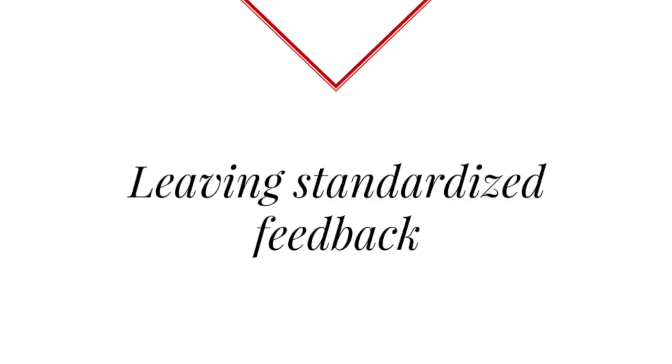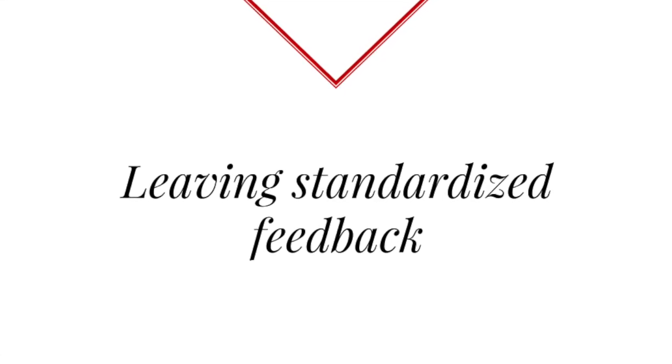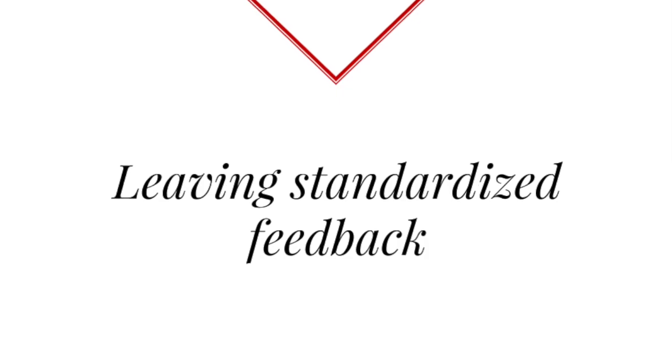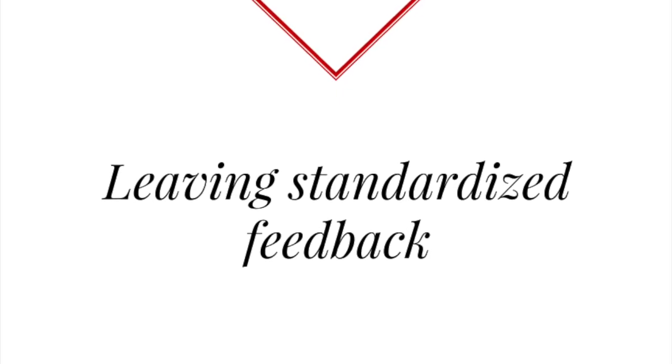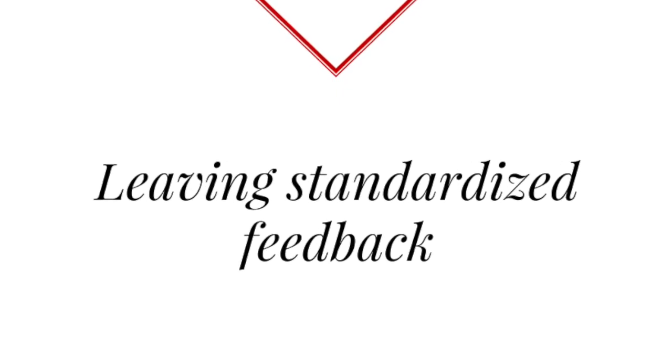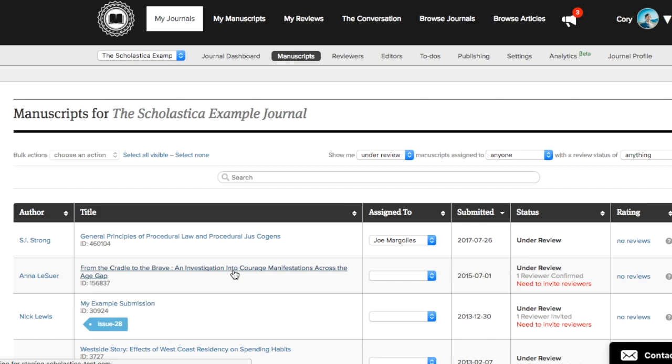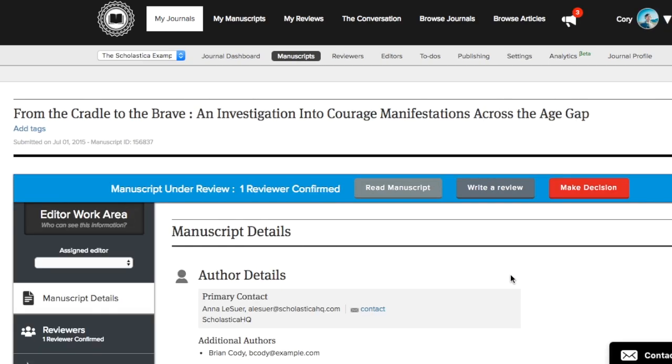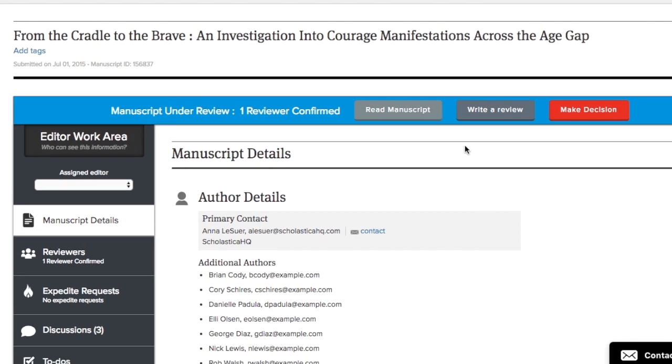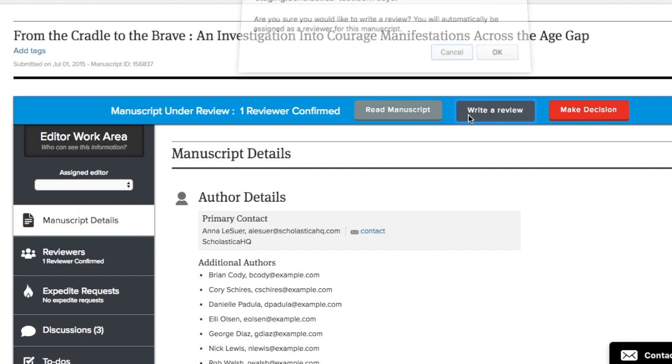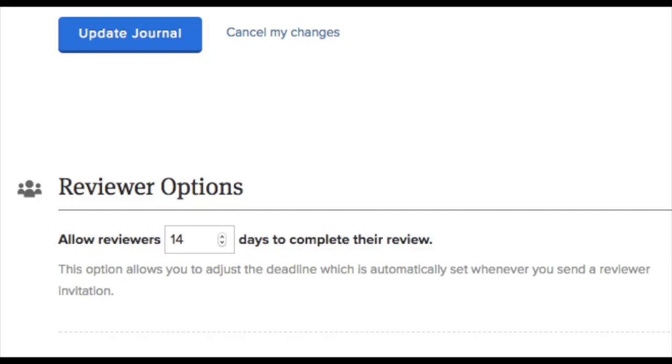Now that your form is set up, you and your fellow editors can use it to share your thoughts on the articles you're reading. To write up your notes, you'll first go to the article that you'd like to give feedback for. Then you'll simply click Write Review. When an editor clicks Write Review, they will be assigned as a reviewer for that article. That just means that they have agreed to leave notes about it and will submit a completed review within the default time frame of two weeks. The default time frame can be changed in your journal configuration options.